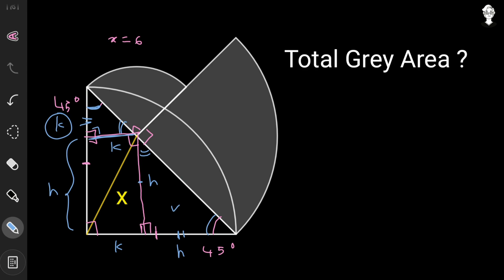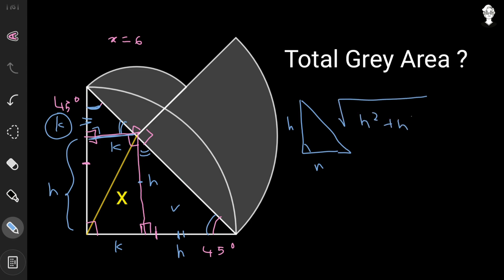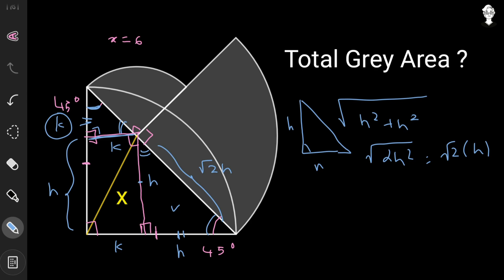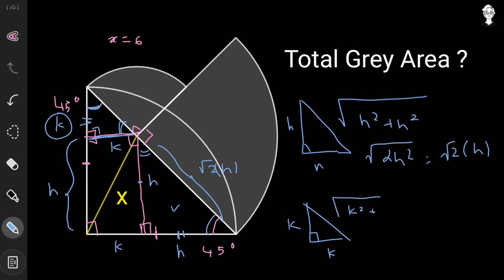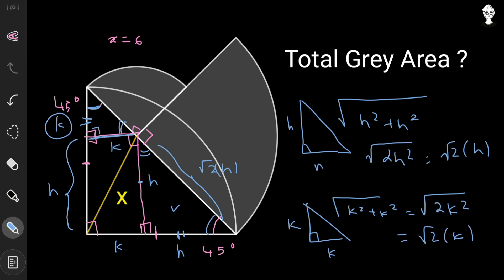In this right triangle the height is h and the base is h, so by the Pythagorean theorem the hypotenuse is √(h² + h²) = √(2h²) = √2 · h. The same applies to the other right triangle where both legs are k: its hypotenuse is √(k² + k²) = √2 · k.